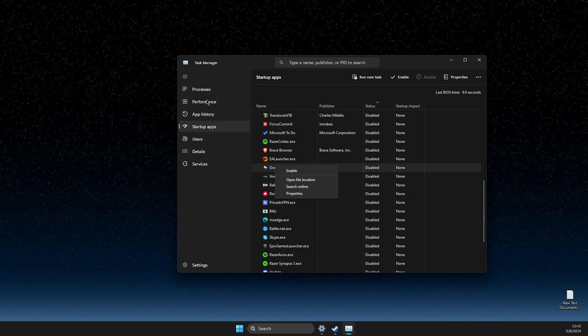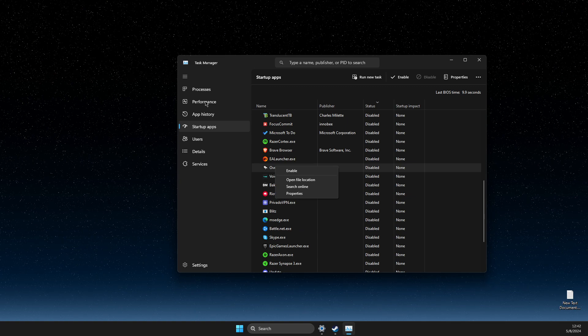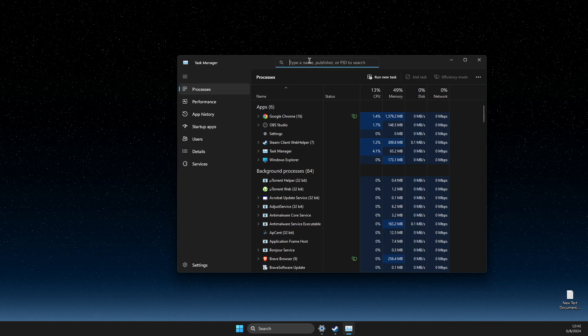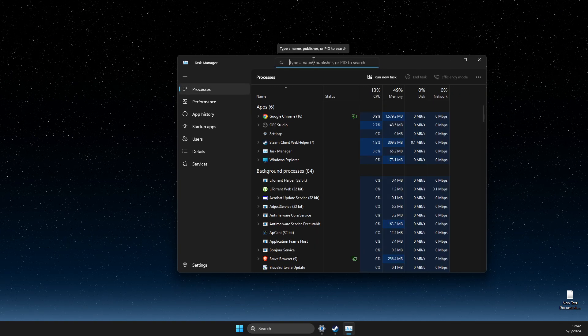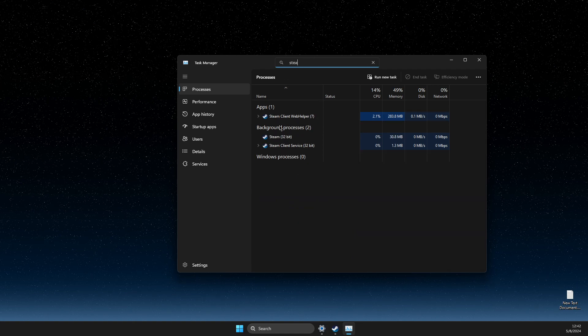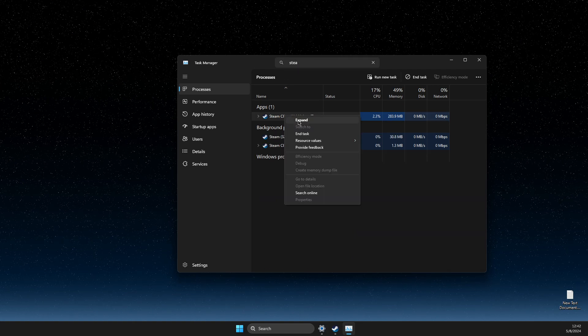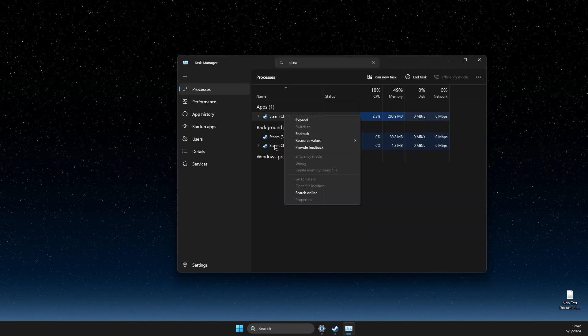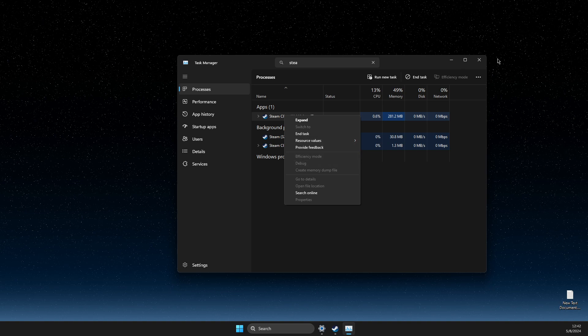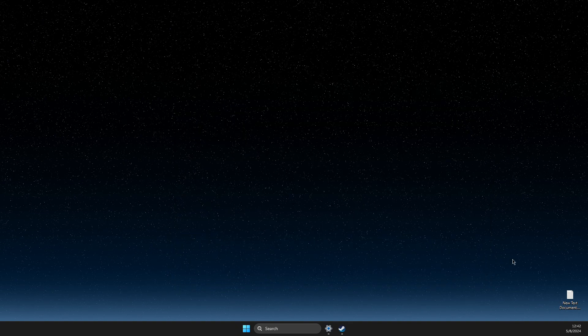And then what you need to do is go to processes. Then you need to look for Steam and close all the tasks related to Steam. And that's pretty much it.